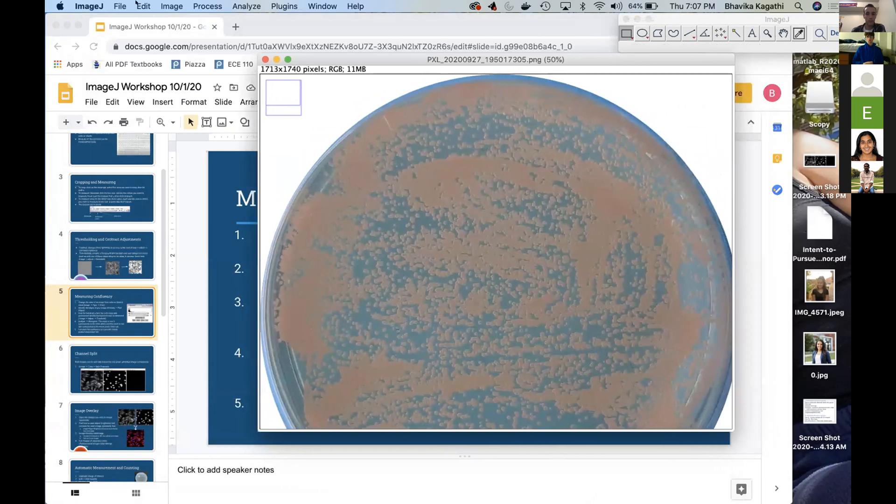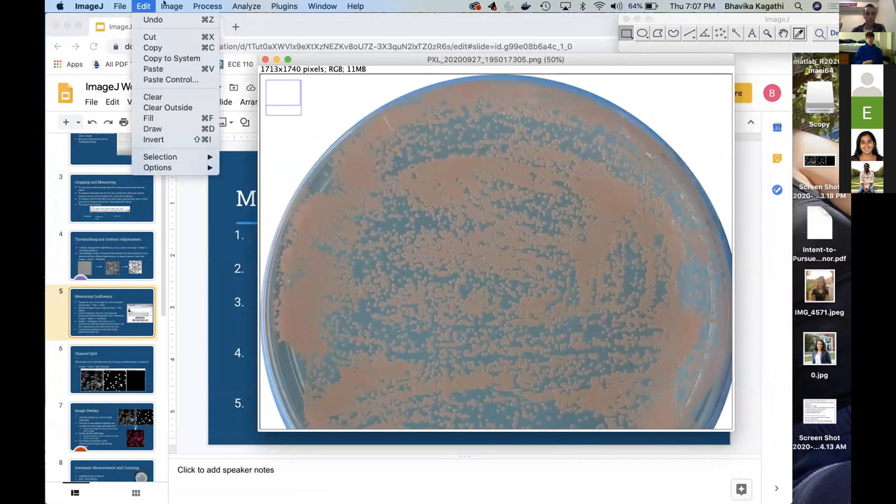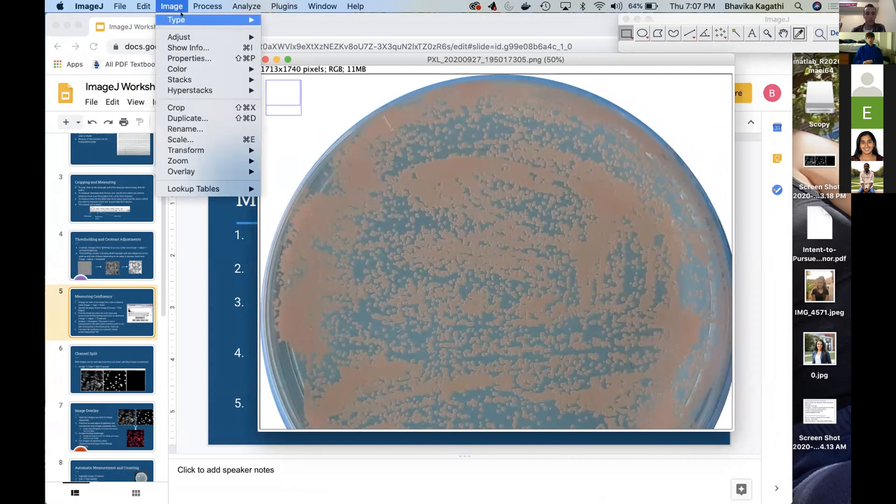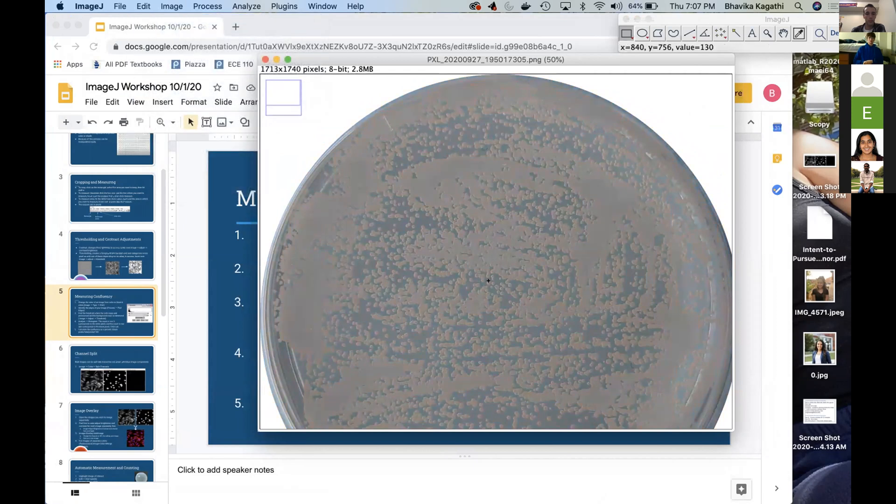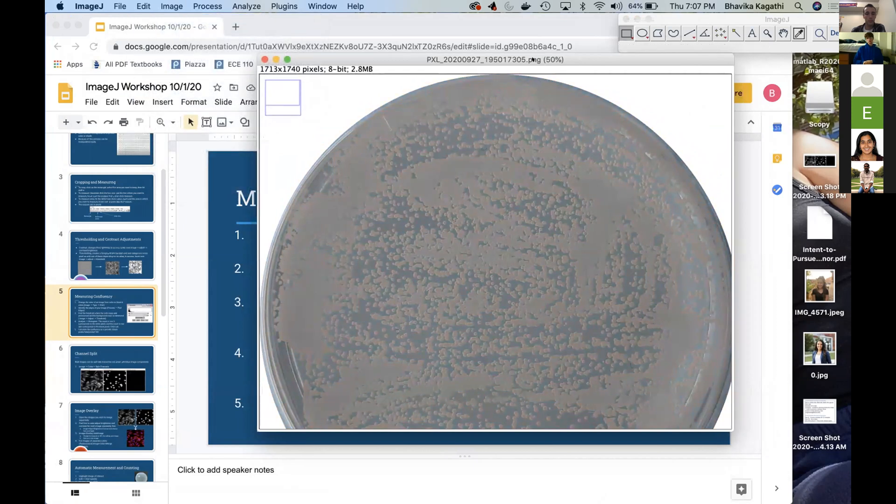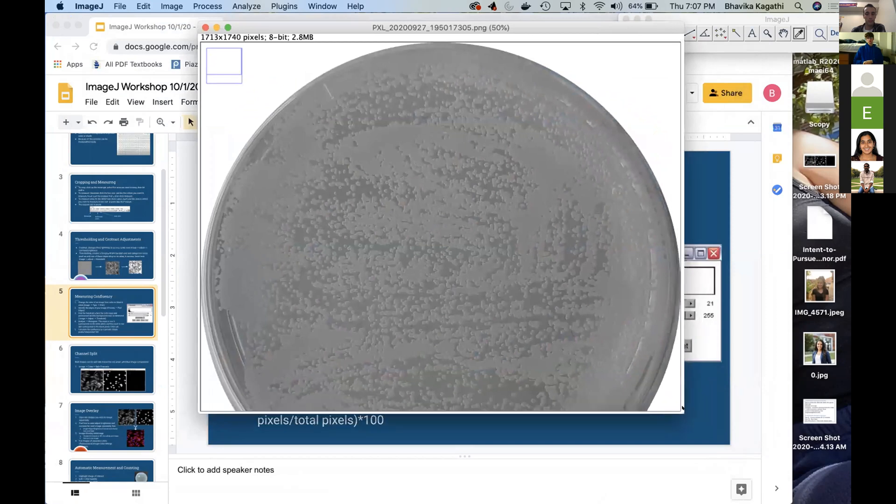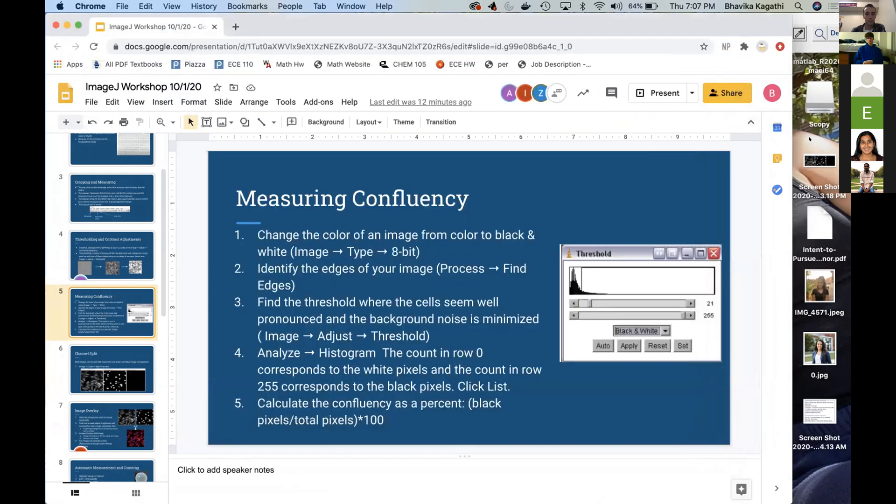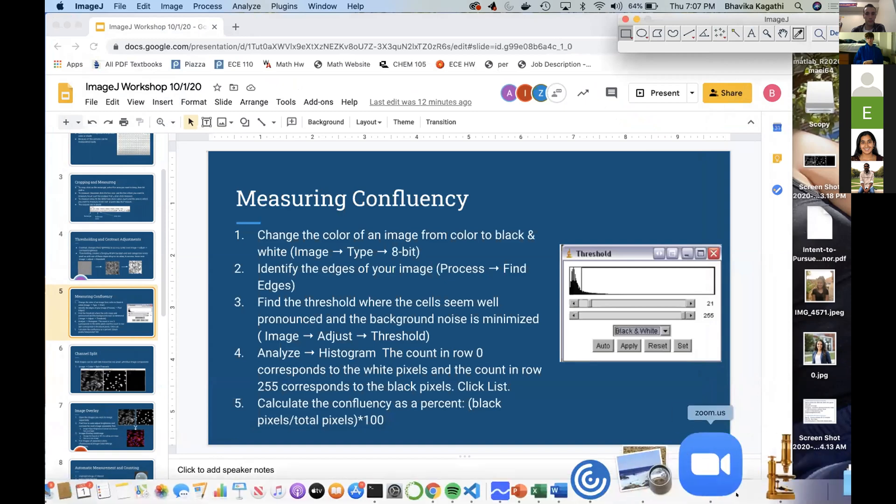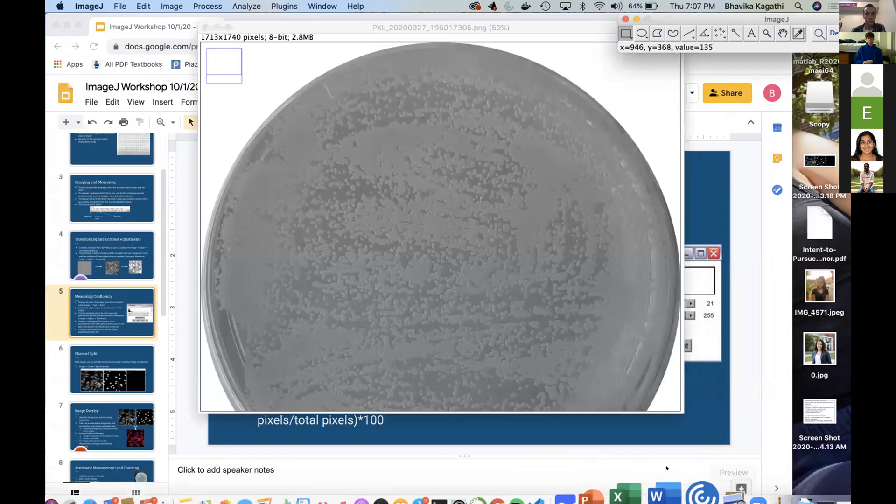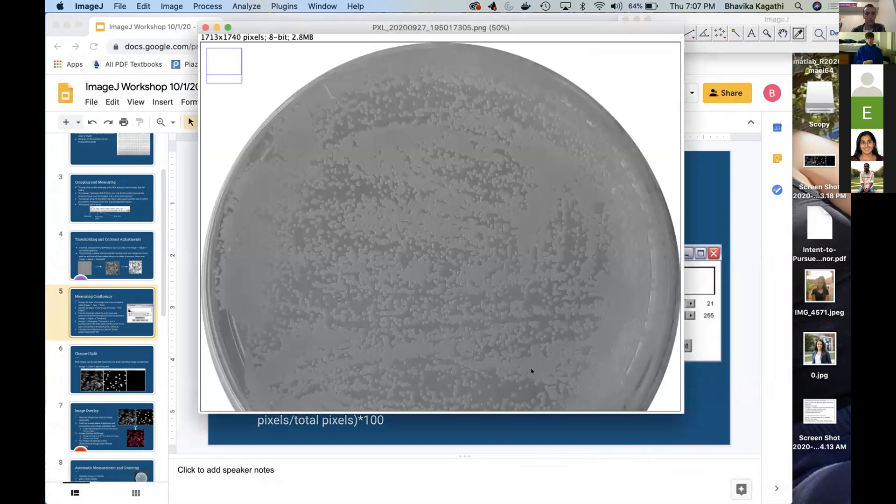So you're going to go to Image, Type, 8-bit. And by clicking 8-bit you will be able to convert your image to black and white.